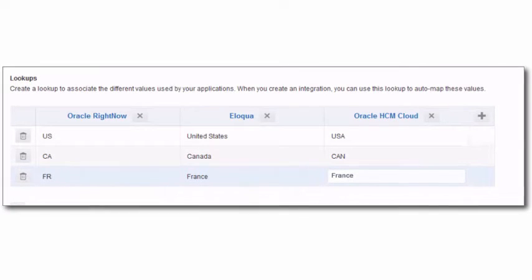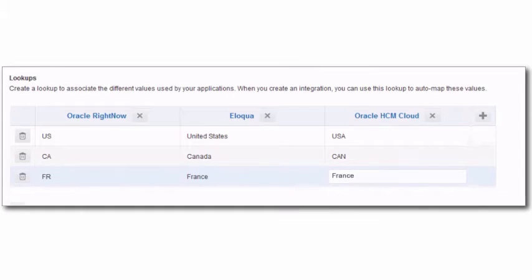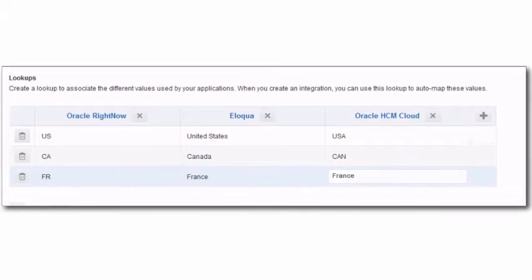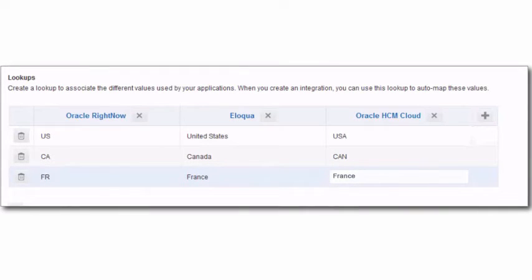As a developer, hard coding lookup tables in your applications can be a challenging and time consuming proposition.